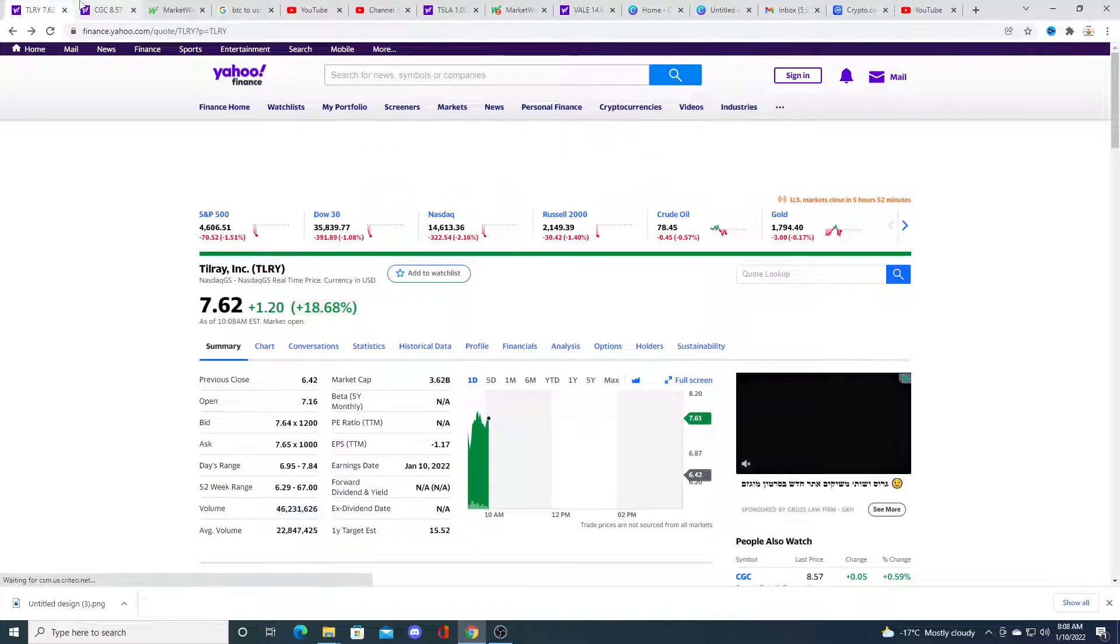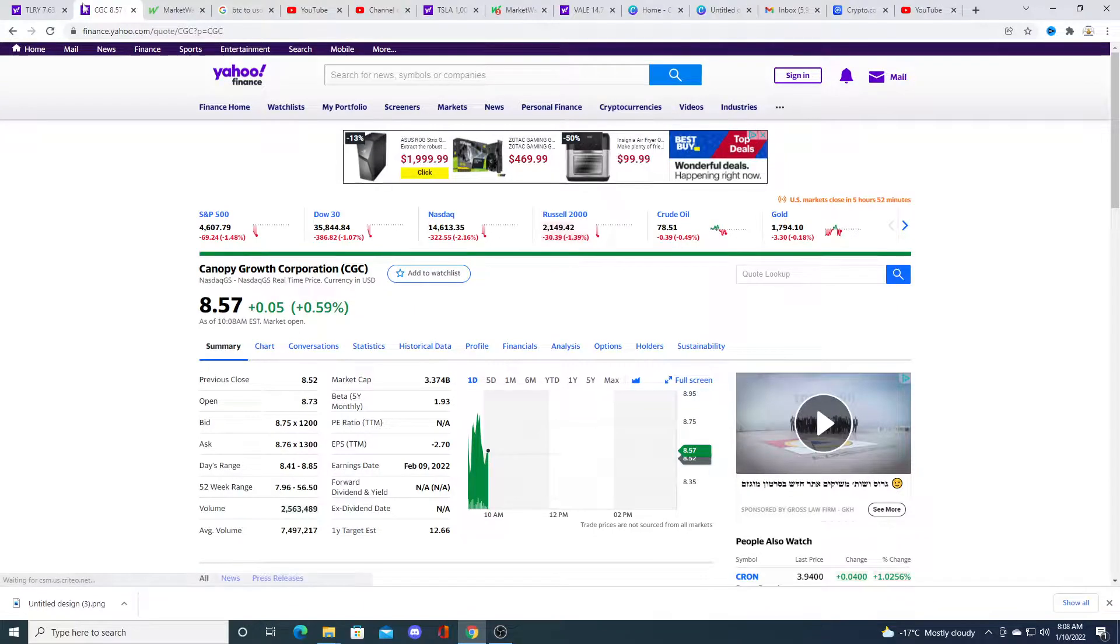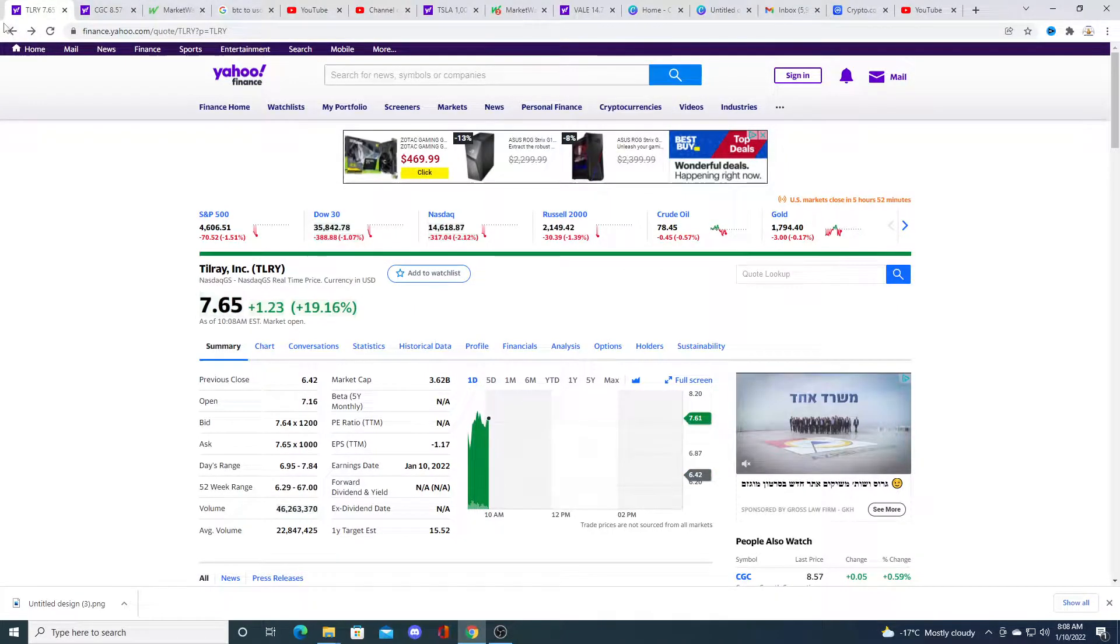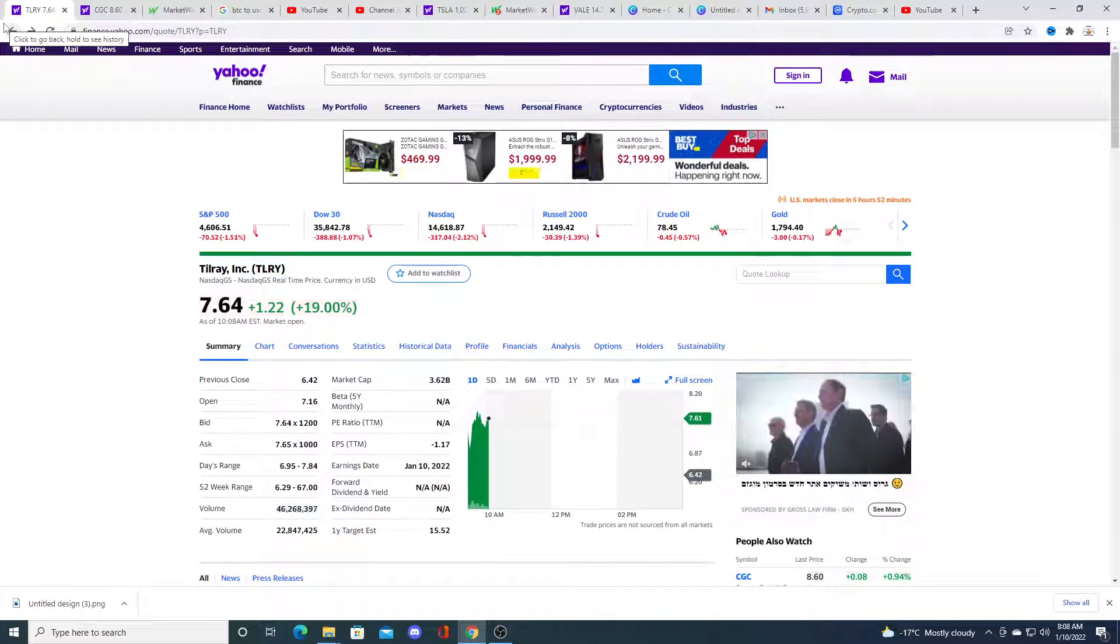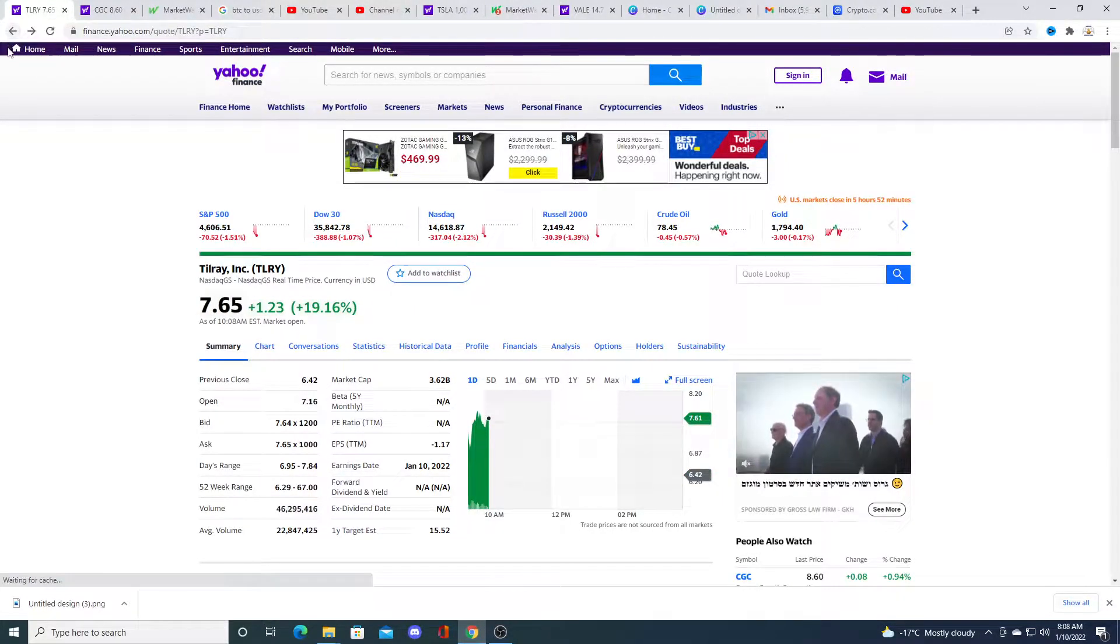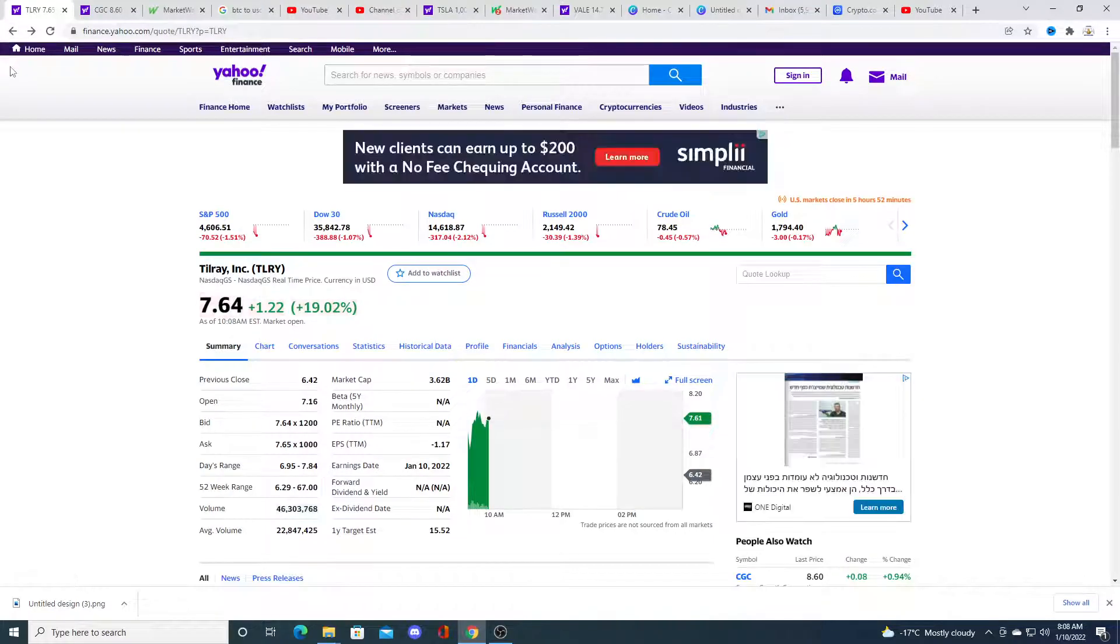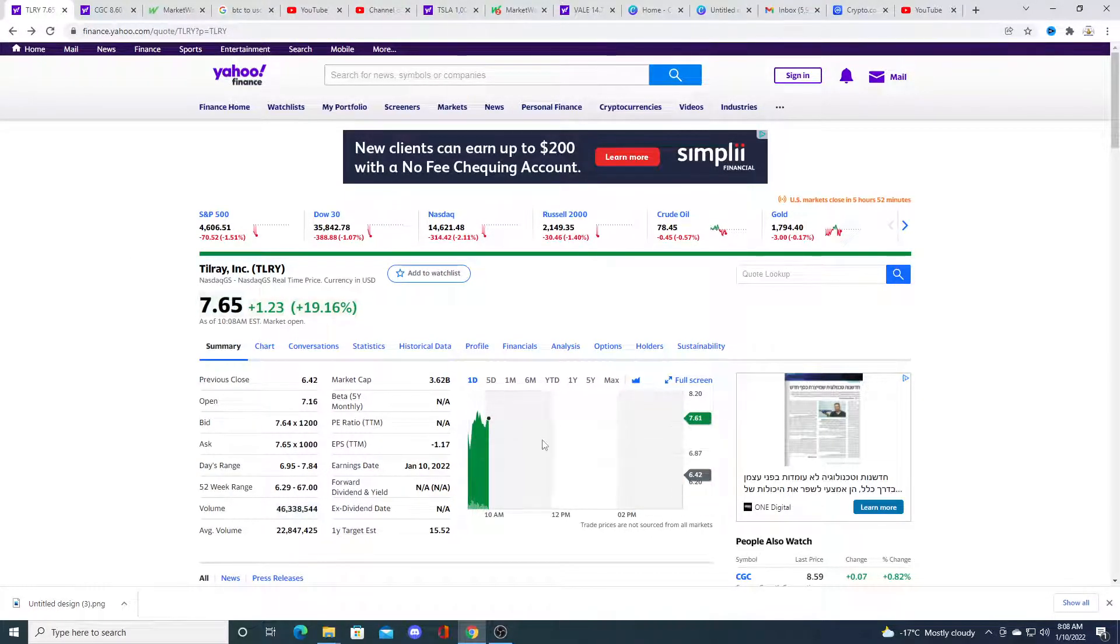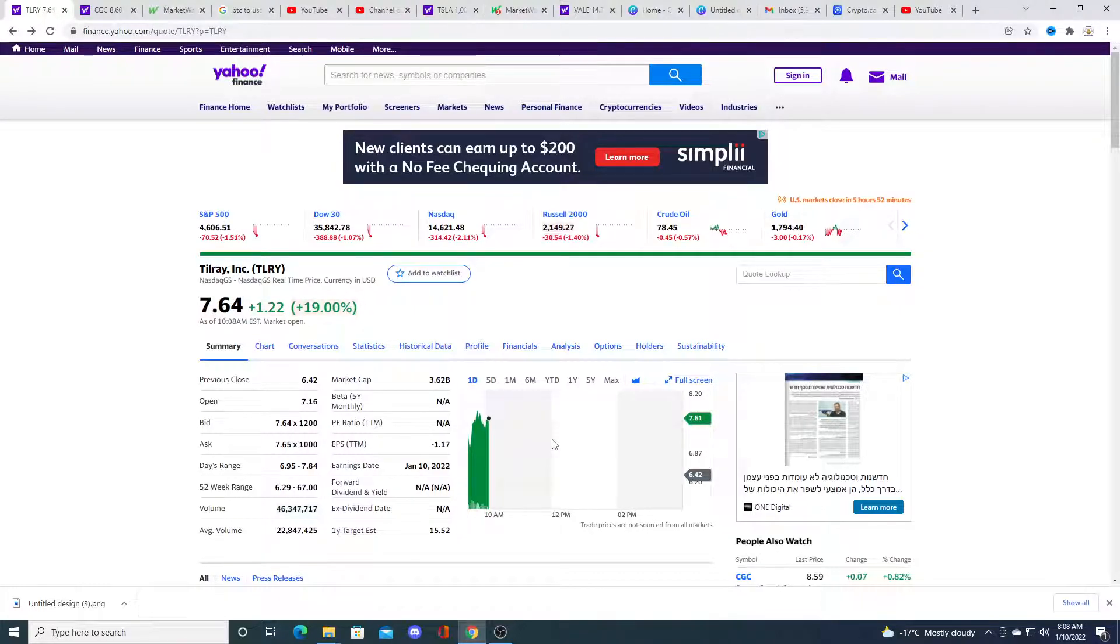Either Canopy is a really strong buy or Tilray... I did buy a little bit of put option on Tilray because I'm thinking that the price will collapse back down to $6.50.